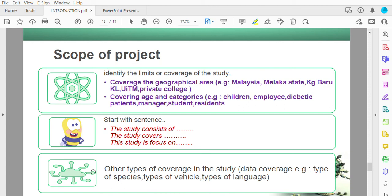Other types of coverage include data coverage — for example, in image processing you may focus on one type of plant, or only two-wheel vehicles, or only MPV vehicles. Language coverage is also a scope — for example, sentiment analysis in English only, or Malay language only.